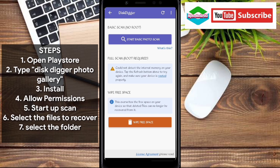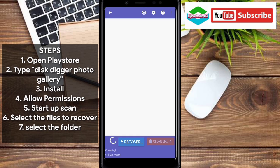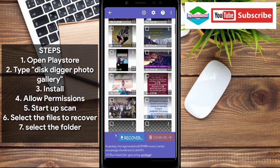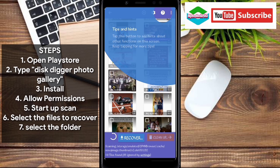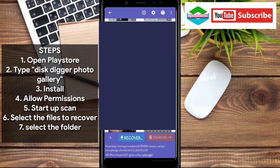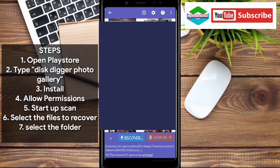You select that option — 'Start Scan' — and then you allow the permissions for storage and so on. When you allow the permissions, it's able to recover all the deleted photos.